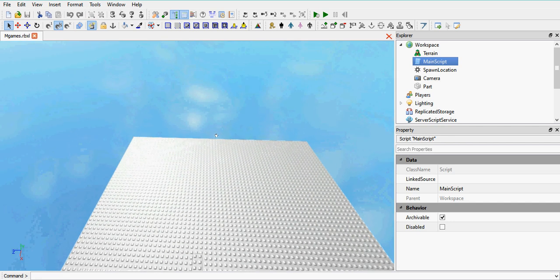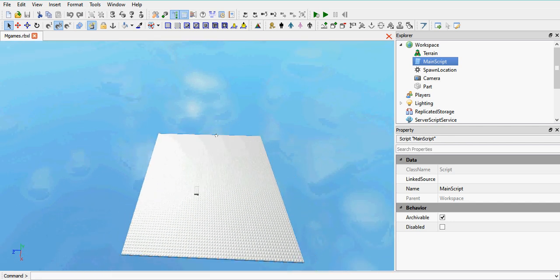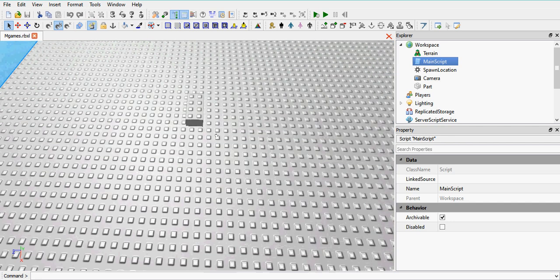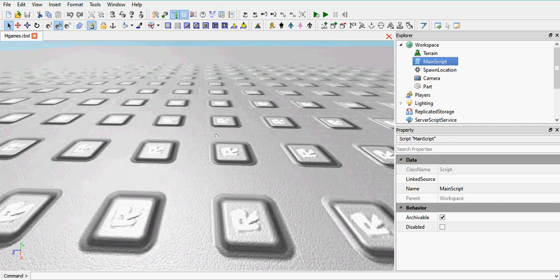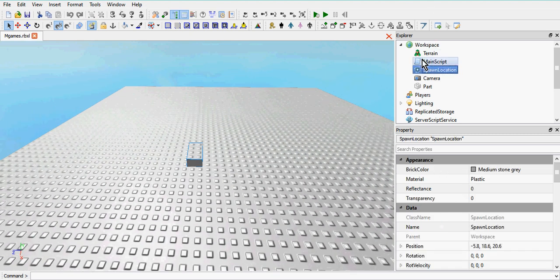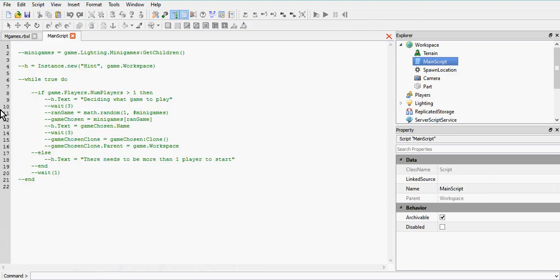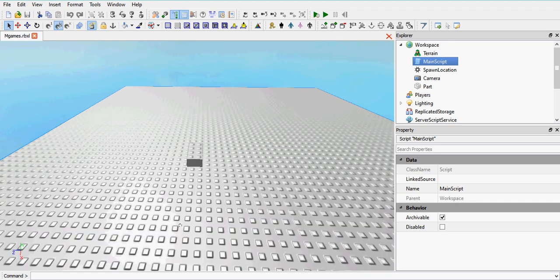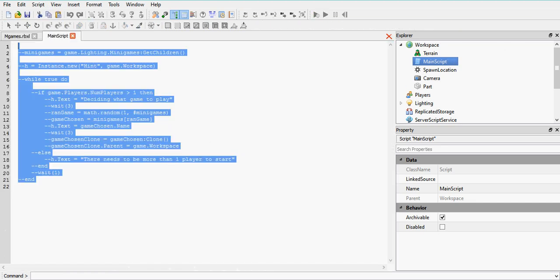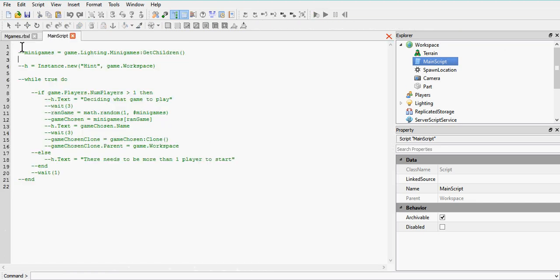I've already recorded this tutorial twice and it went wrong the first two times, so I've already got all the code written out. What I'm going to do is — I've got all the code commented out — and I'm going to uncomment it line by line and explain what each line does. This is just the first part to get you started in minigames.